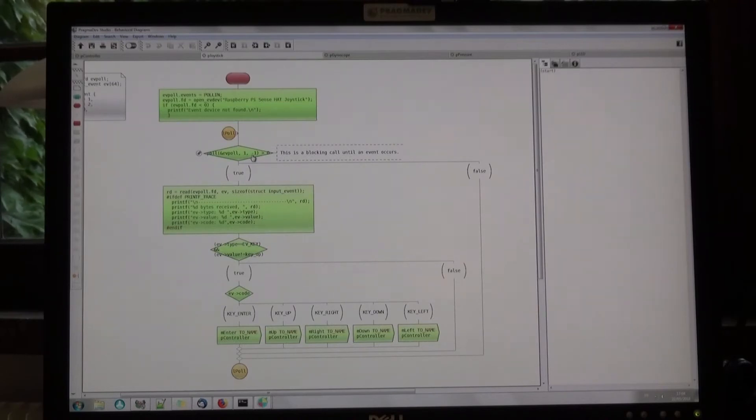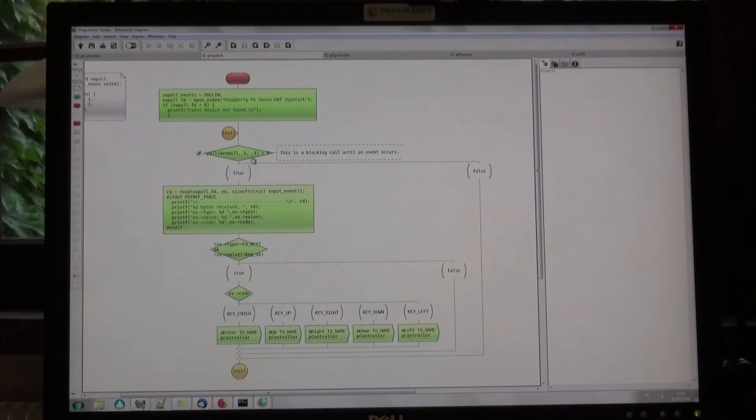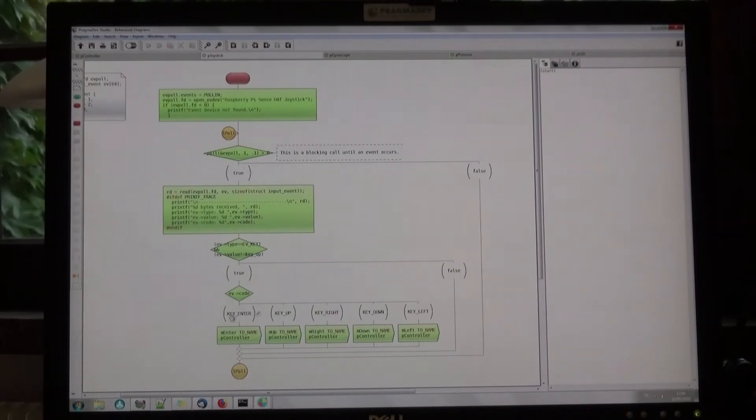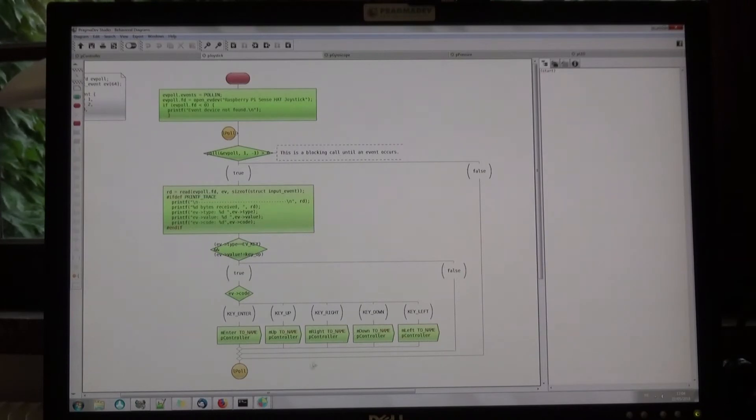When the joystick is moved, it unblocks the call, the action is read, and the information is sent to the controller. It then loops back to the blocking poll call.